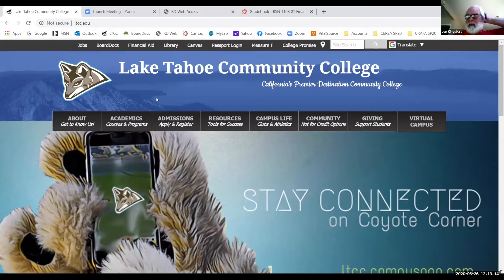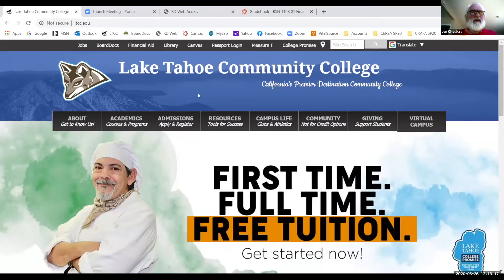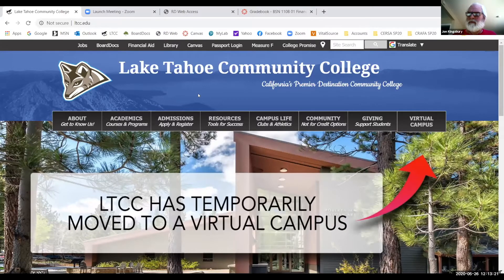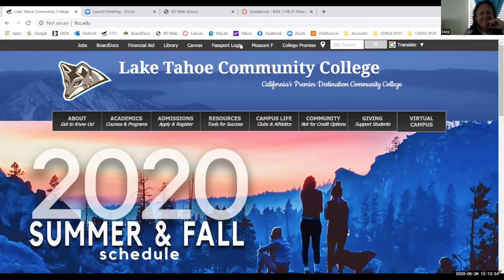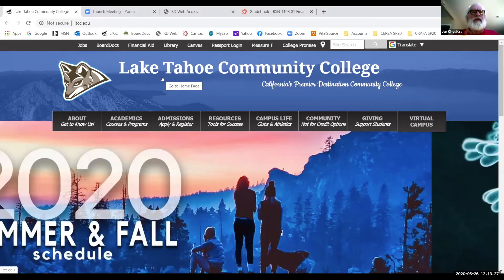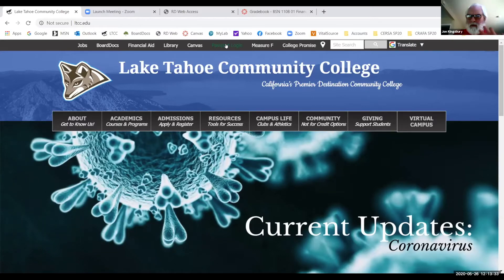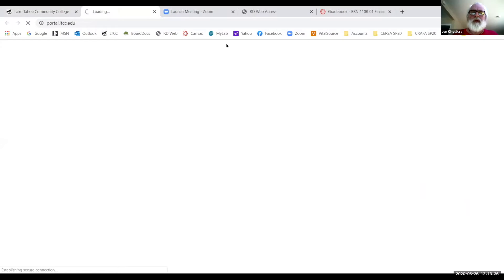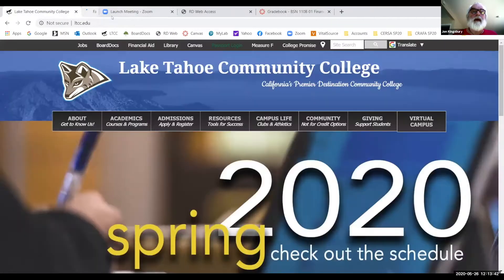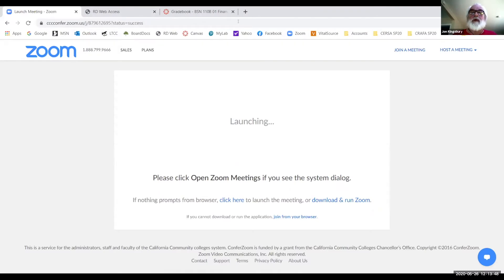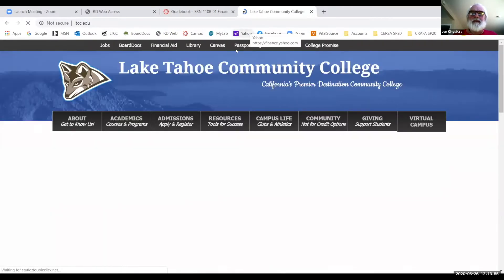Now everybody sees the home page of the college. Obviously in here — I'm not assuming you all know it or all don't — let's just walk through. You go to Passport login and it's going to do something. One of the things I like about the way ours works is once you're in there it just never lets you out, so I want to take you back to the beginning.